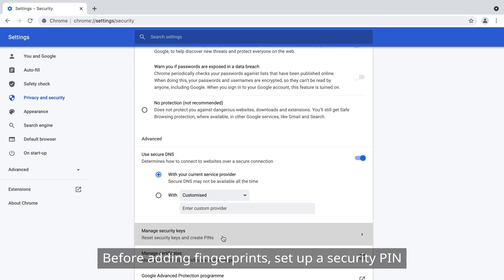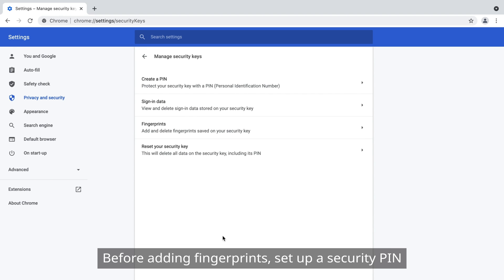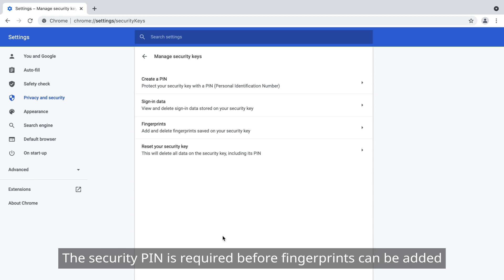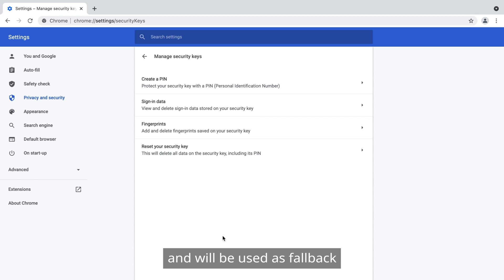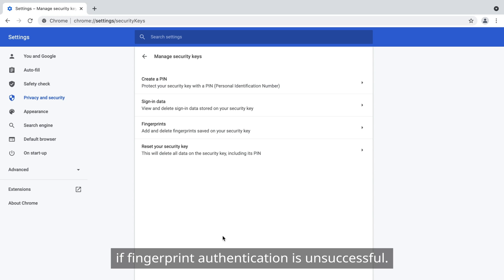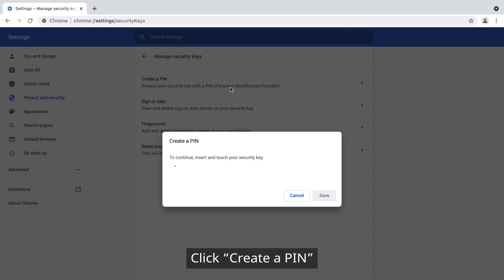Before adding fingerprints, set up a security PIN. The security PIN is required before fingerprints can be added and will be used as a fallback if fingerprint authentication is unsuccessful. Click Create a PIN.